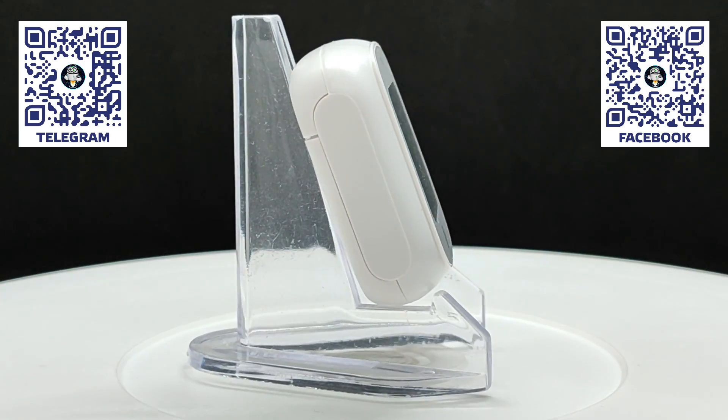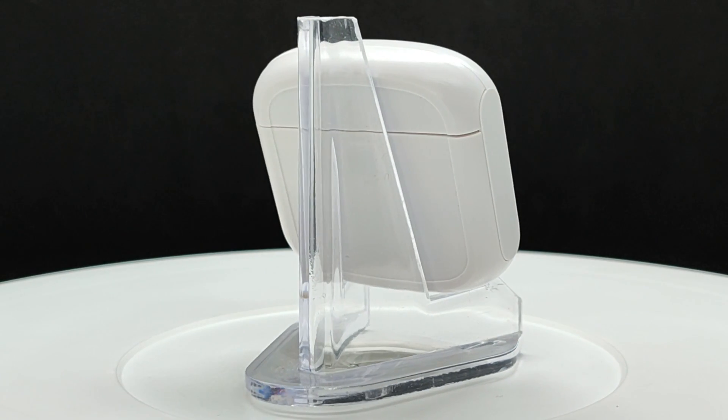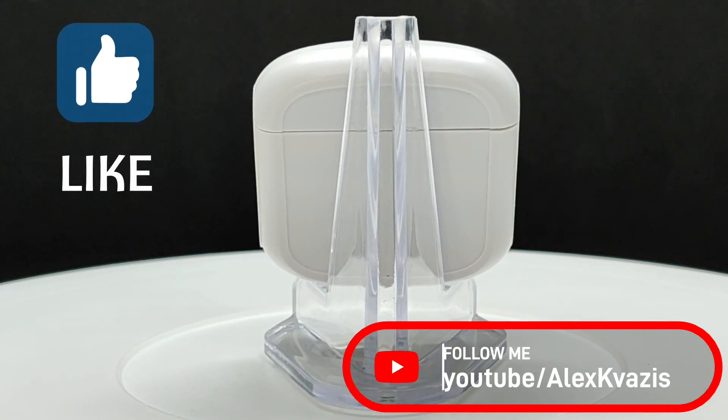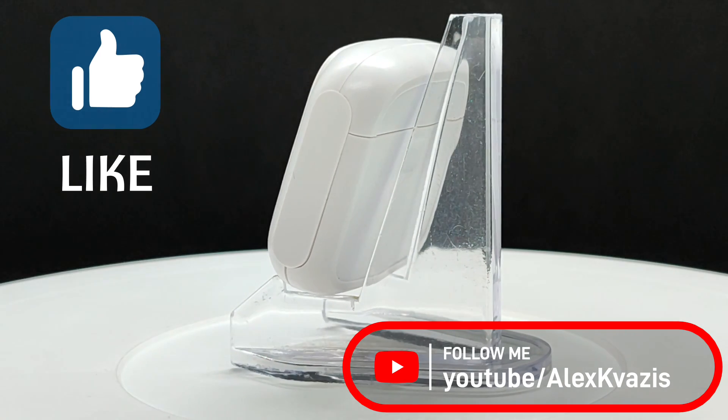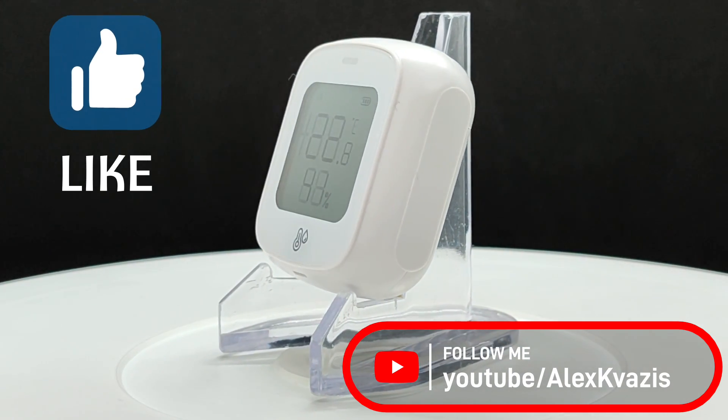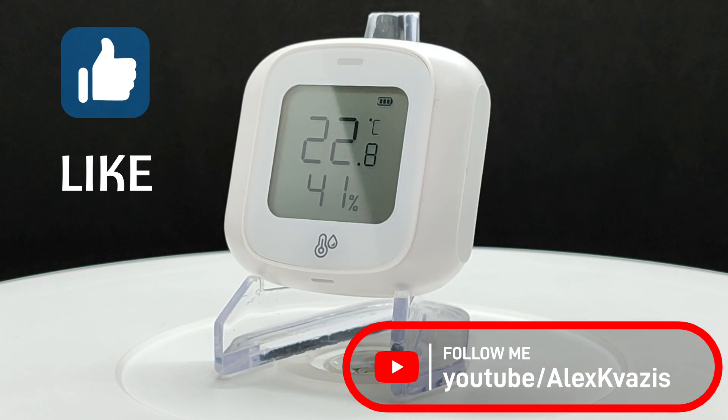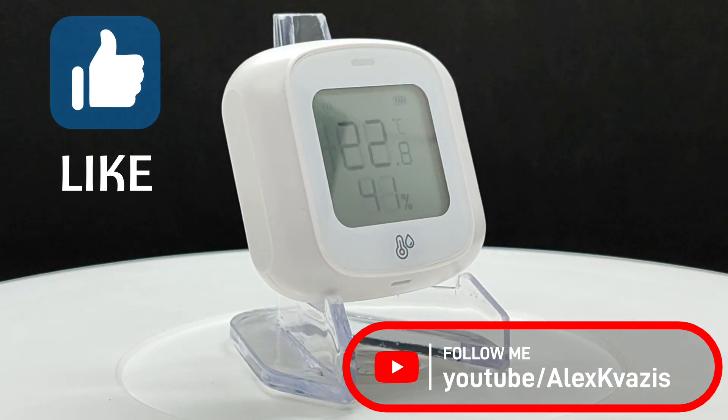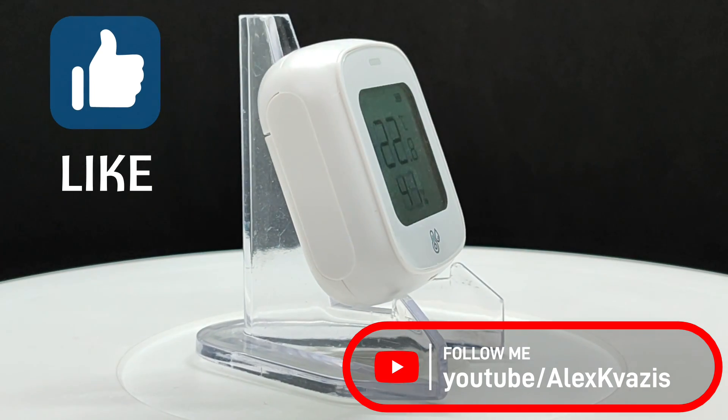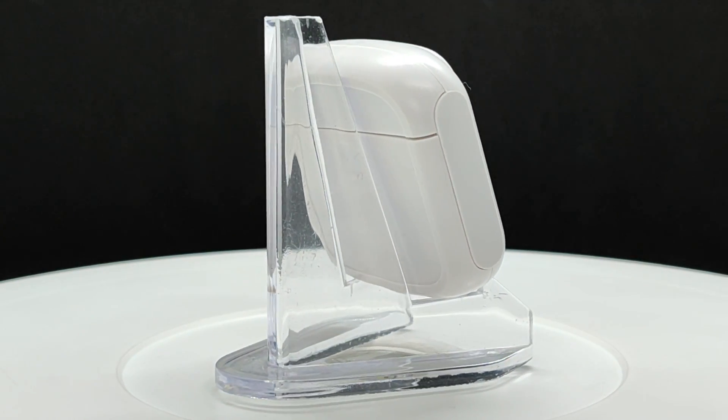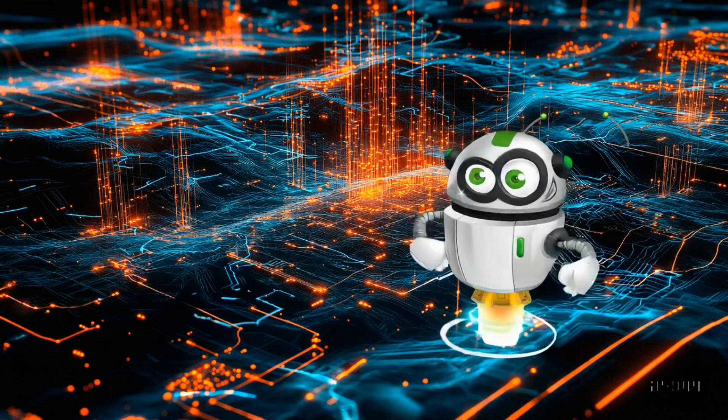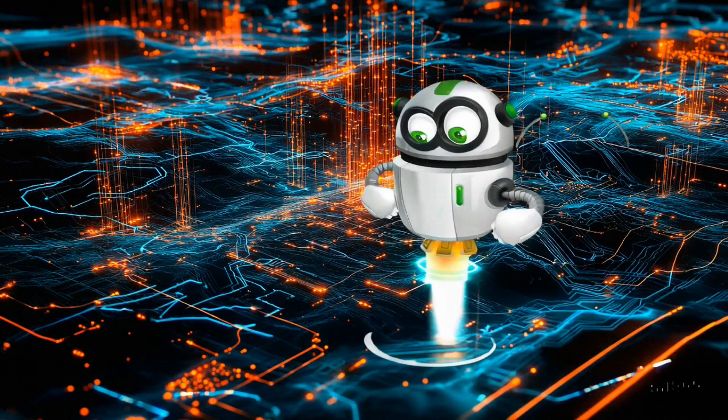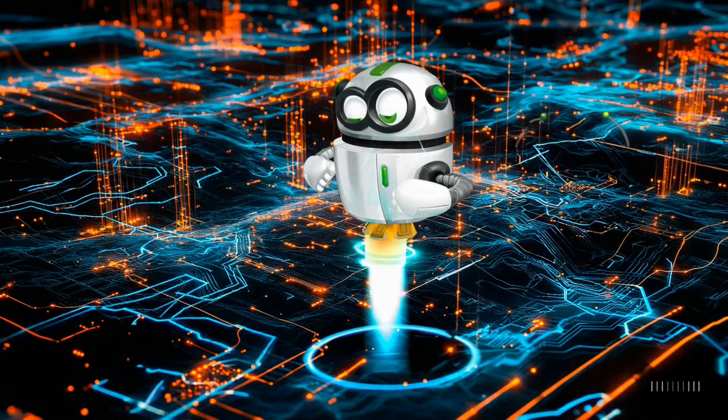That's all for now. I hope the video was useful and interesting to you. I'd appreciate your likes. They help promote the video on YouTube. If you don't want to miss new videos, subscribe to my channel. In the description under the video, I will leave links to all the mentioned resources, as well as to my Telegram channels and social networks, and groups for discussing smart home topics. Join us. It'll be interesting. Thank you for your attention. See you next time. Peace to everyone. Bye.